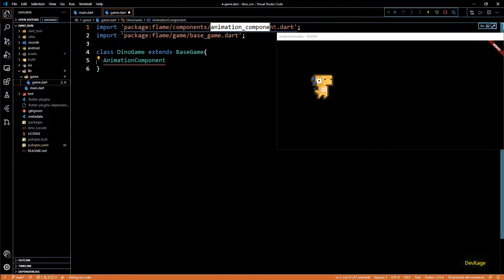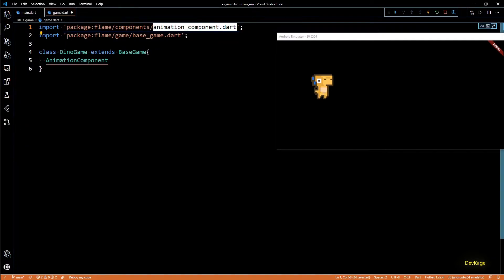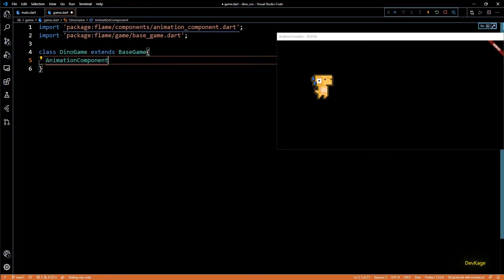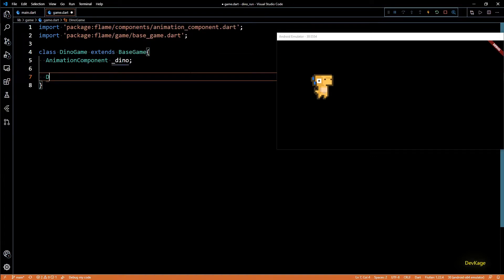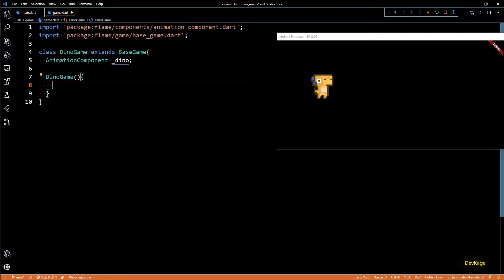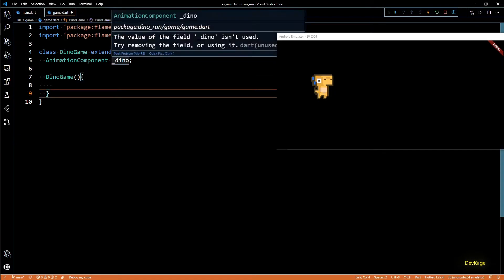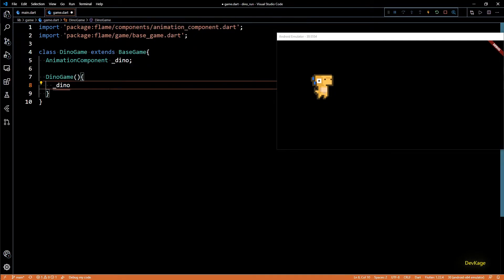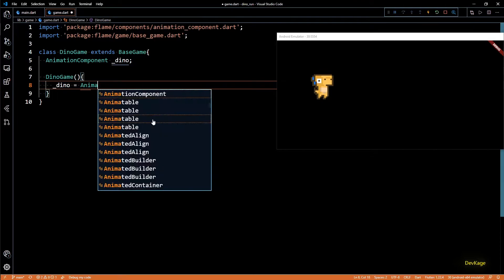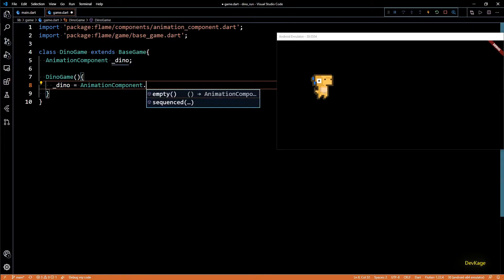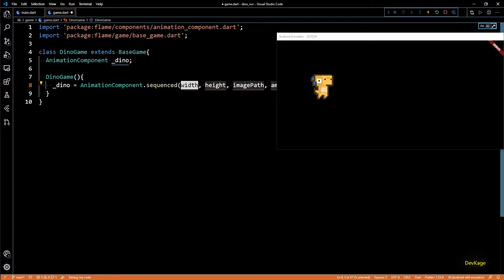I'll create a variable of type AnimationComponent named _dino — you'll have to include animation_component.dart. This variable will hold and manage all animations for the dino. To initialize it I'll define the constructor of DinoGame. To create an AnimationComponent we can use AnimationComponent.sequenced(), which is useful if you have an image with multiple rows of sprites where each row contains sprites for only a specific action.